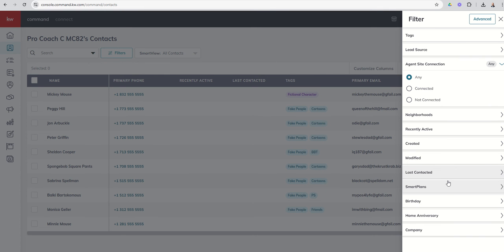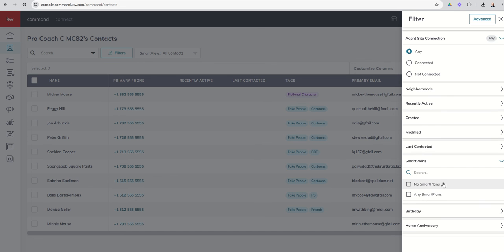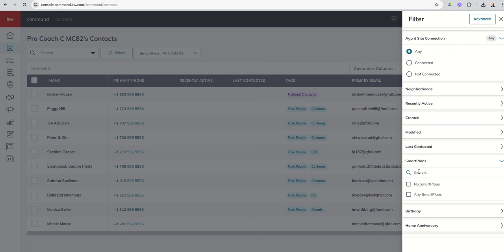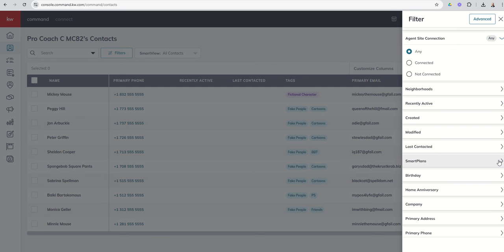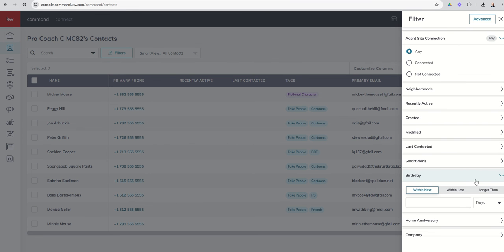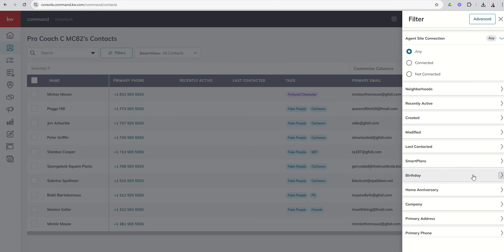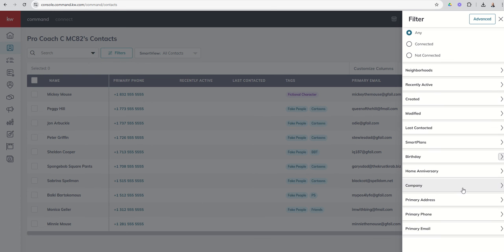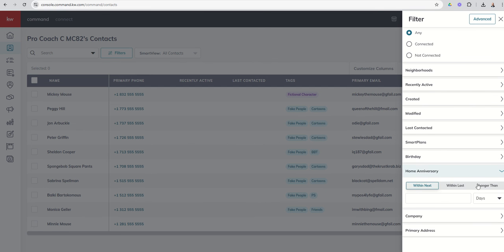Right, so you can see that we do have a filter for smart plans. This is a semi-recent release, so this is kind of cool. I want to find contacts that are not on any smart plans, I want to find contacts that are on any smart plans, right, or I want to find contacts that are on a specific smart plan you can filter there. Then we can go into birthday, so anyone that has a birthday within the next blank, within the last blank, or it's been longer than blank for their birthday, weeks months and years there. And then you can see we get down to home anniversary, same setup for home anniversary.